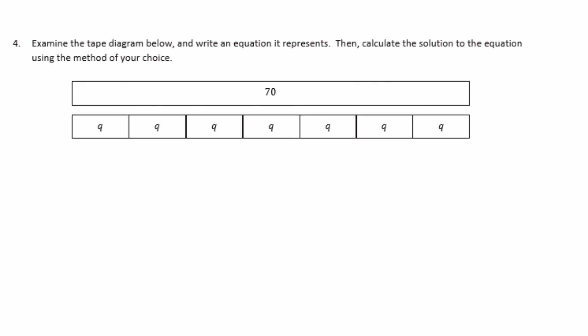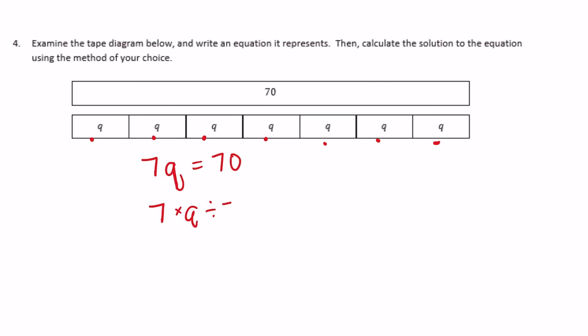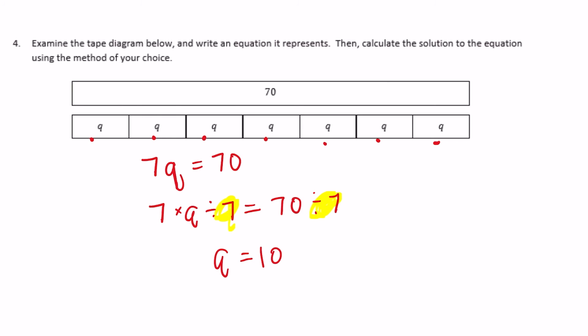Number 4: examine the tape diagram and write an equation it represents, then solve. The tape diagram shows a whole equal to 70 with 7 equal sections labeled Q. So the equation is 7Q equals 70. Solving algebraically: 7 times Q divided by 7 equals 70 divided by 7, giving Q equals 10. Check: is 7 times 10 equal to 70? It is.